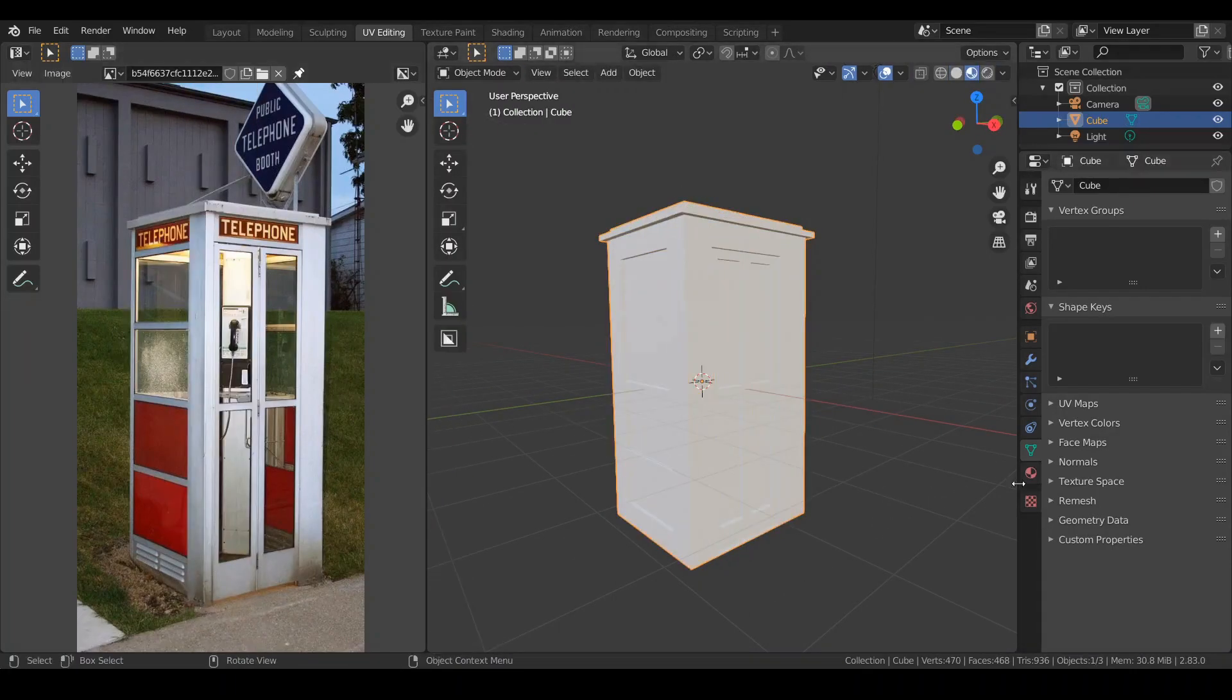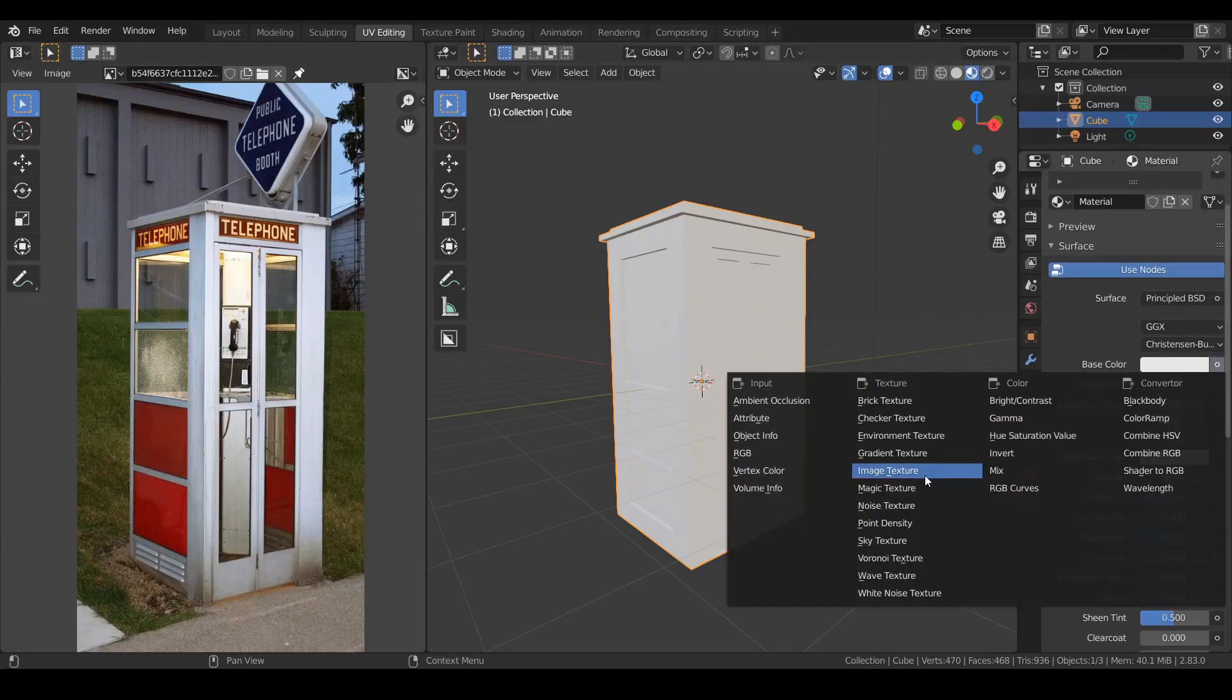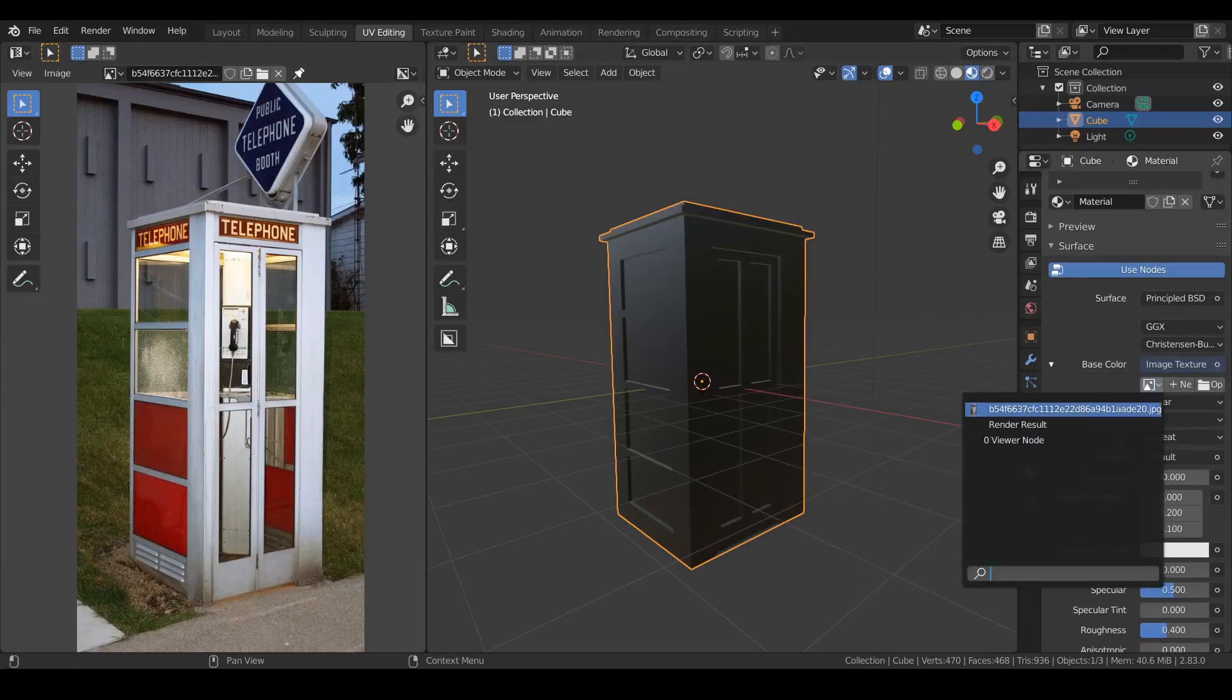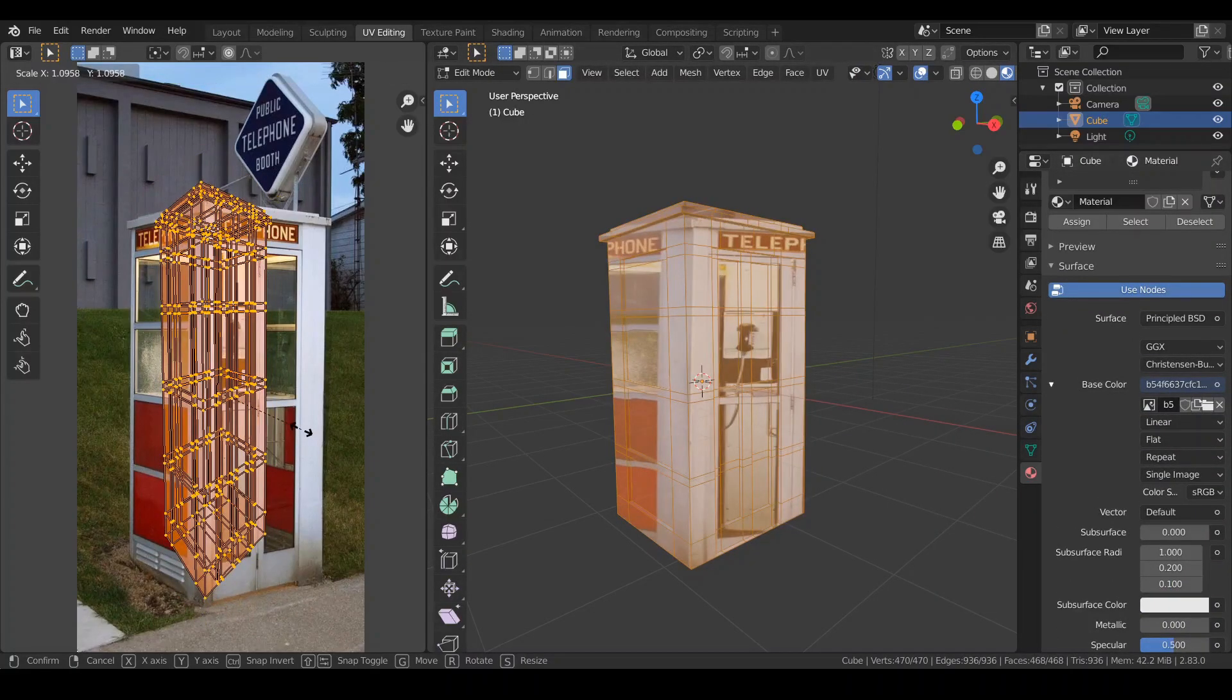Go to the material. In the base color, choose image texture and load the telephone booth and it doesn't look good.